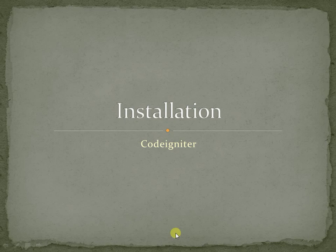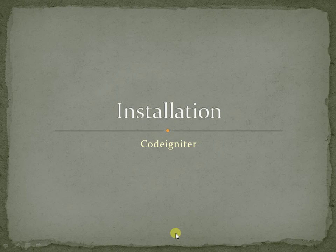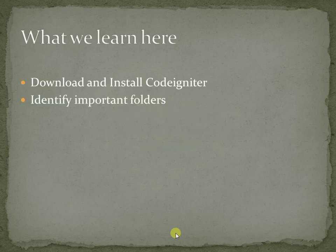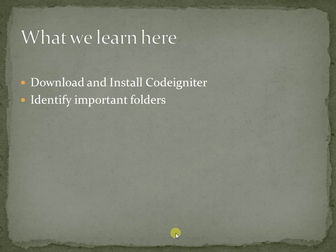Hello, welcome. In this video we are looking at how we can install CodeIgniter to our local machine. These are the things we are going to cover. We are trying to download and install CodeIgniter to our local machine, and we try to identify some of the important folders available in CodeIgniter.